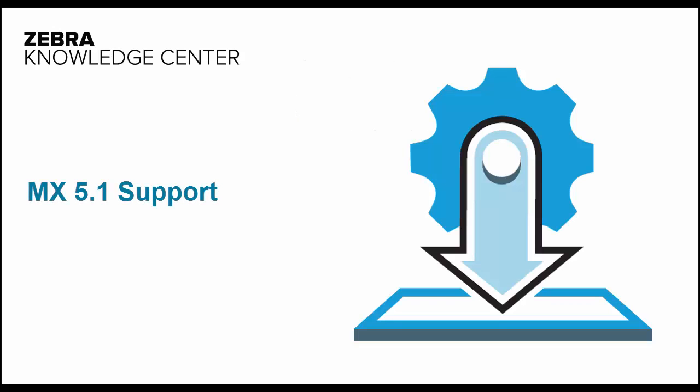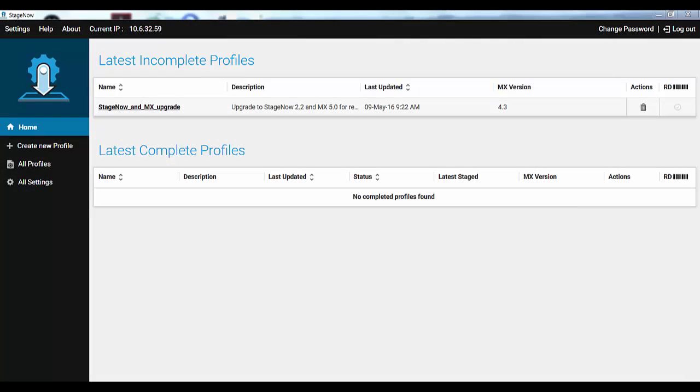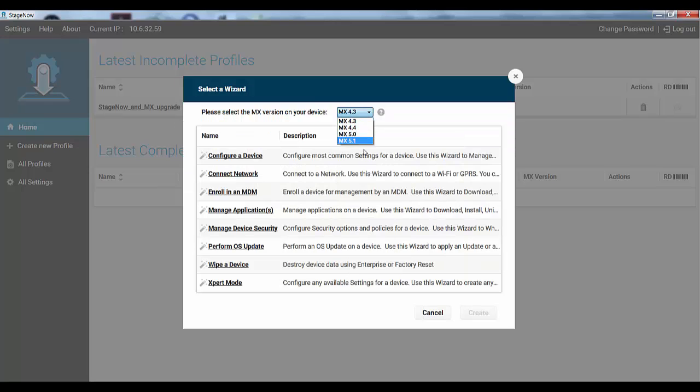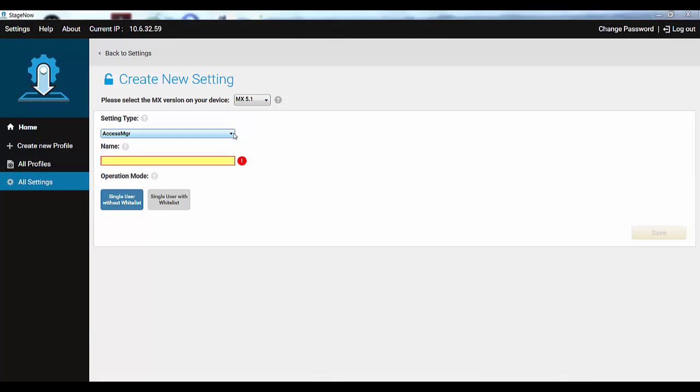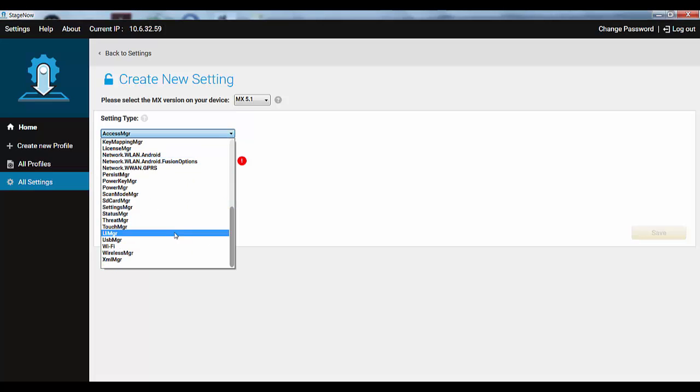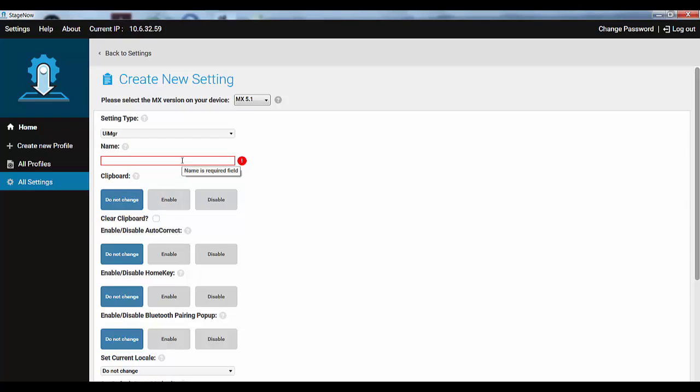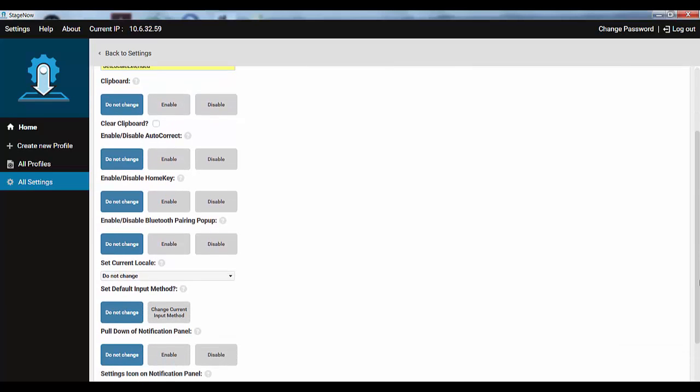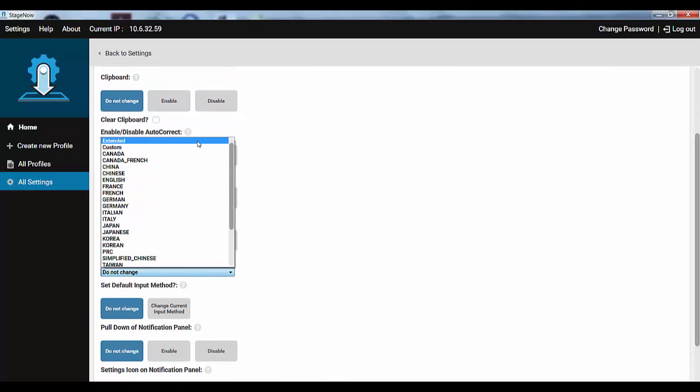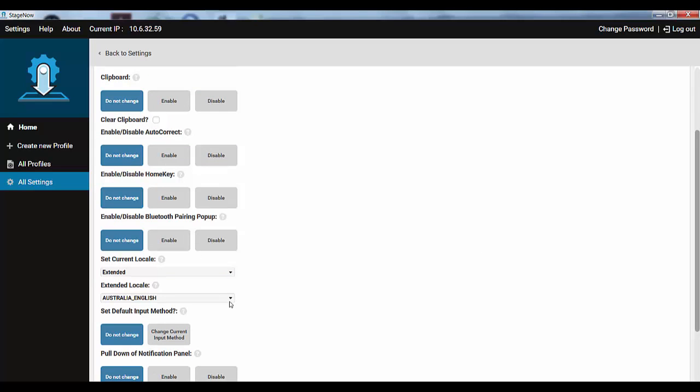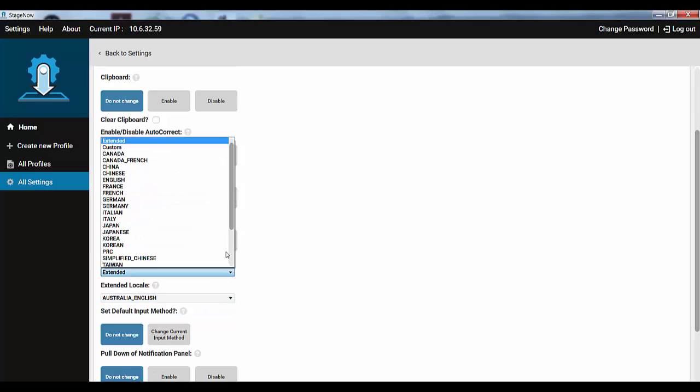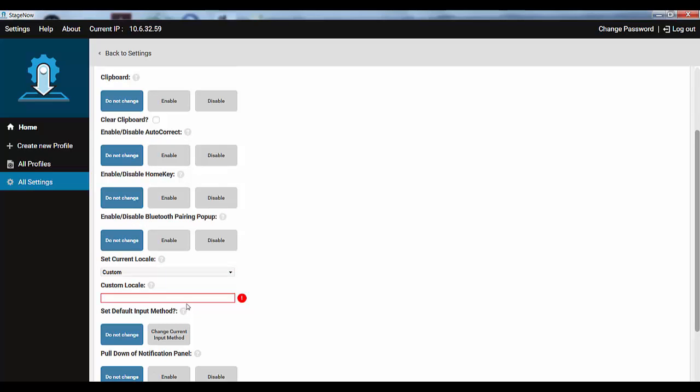StageNow 2.3 also brings full support for MX 5.1 features. As before, to use the new version, just select it at the Initial Profile Creation screen. Ensure your device will also be able to support the new features. Now to the list of features. The User Interface Manager setting type UIMGR has been updated to support more locales and even custom locales. Choosing Extended from the list opens up access to the new locales. Choosing Custom allows creating your own.